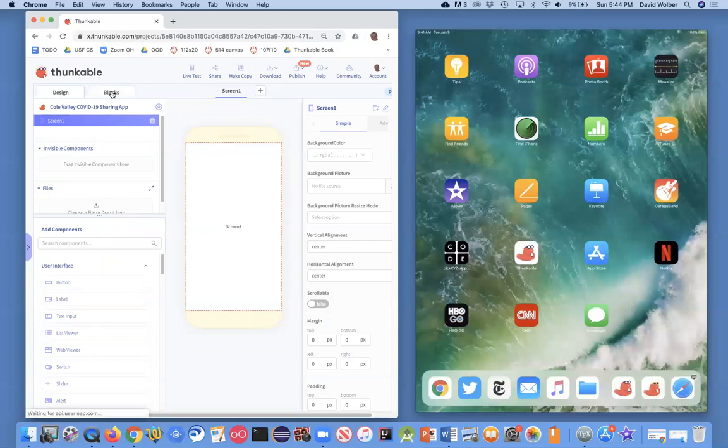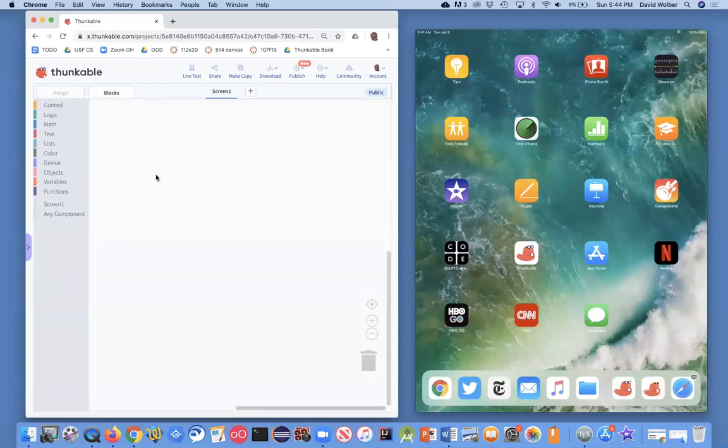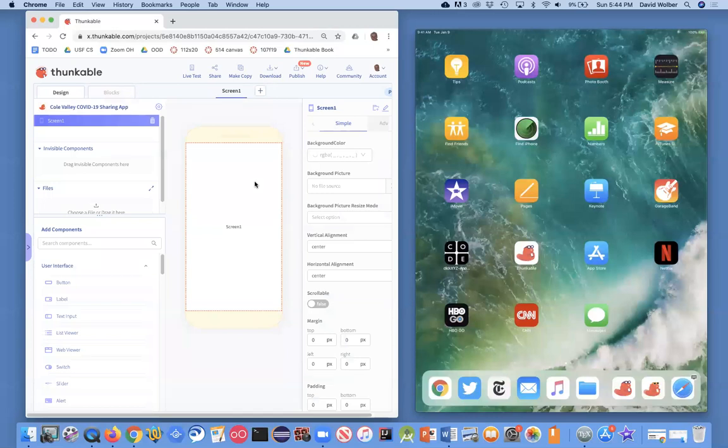And then where you're going to do your actual code, your interactive behavior, is in what's called the block screen. And obviously, I've got nothing there yet. So back on my design screen, what I'm going to do is just basically put an image.